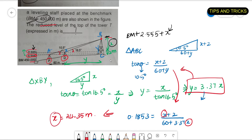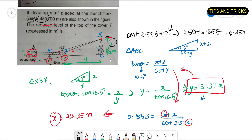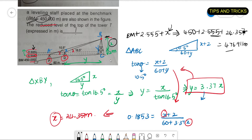Now that I have found x, the final answer is: RL equals benchmark 450 plus back sight 2.555 plus x value 24.35, which gives 476.905 meters, approximately 476.911 meters. This is how we solve a problem using trigonometric leveling — we are just using the basics of trigonometry. If you found this video useful, please give it a like and subscribe to the channel. See you guys in the next video, bye!